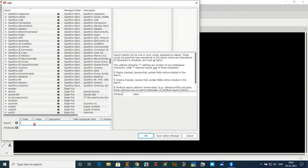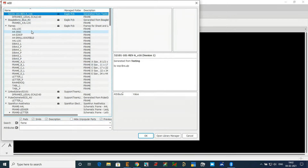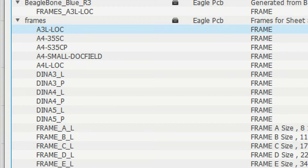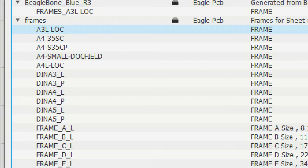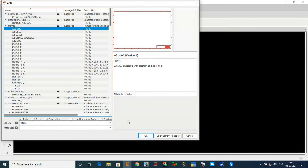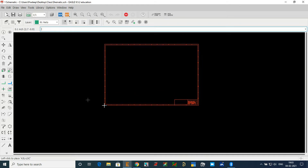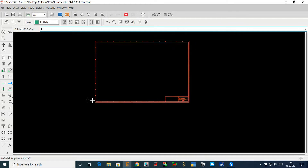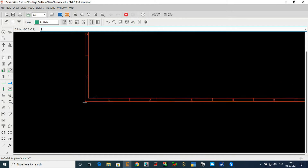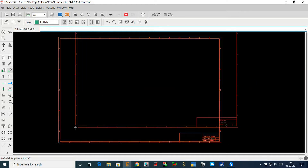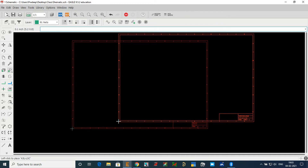I will search for the frame — type 'frame' in the search box. It is case-sensitive so use the right spelling and it will search. Click on Frames and you have many options: A3, A4, A4 small, and more. I'll select A3 LRC and click OK. This frame is the boundary — my circuit will not go beyond this. To place it, click exactly on the origin on the black screen, and the frame is placed. Click Escape so the library closes.